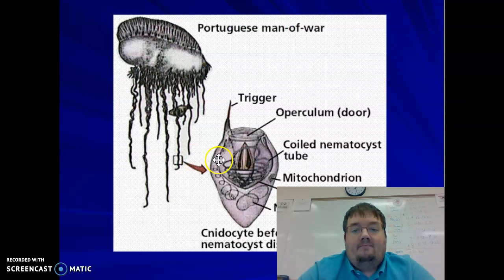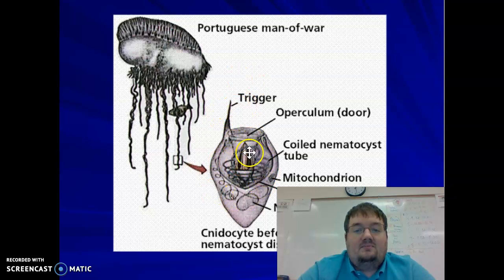This shows another cnidarian, the Portuguese man-o-war. If you zoom in on the tentacles, you can see the cnidocyte, the trigger, and the poisonous harpoon — the nematocyst — which shoots out.